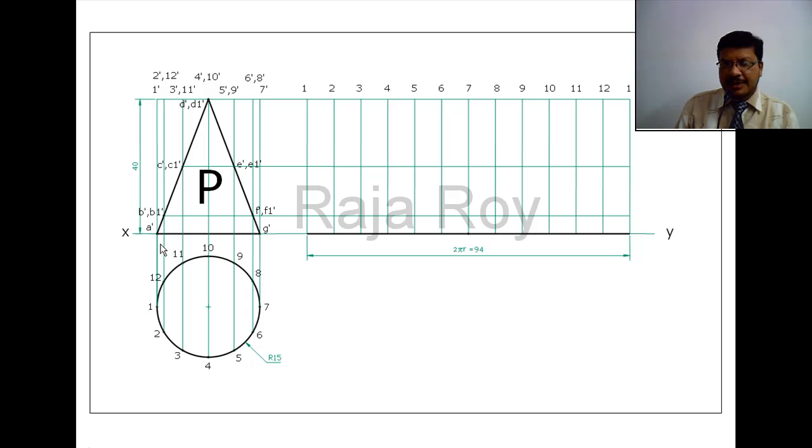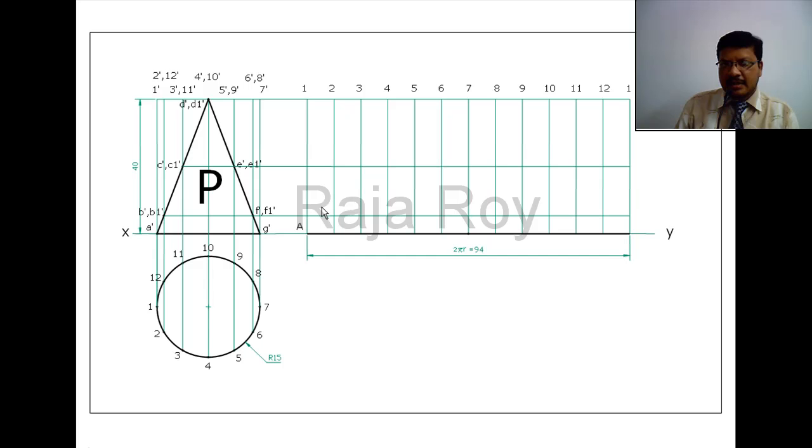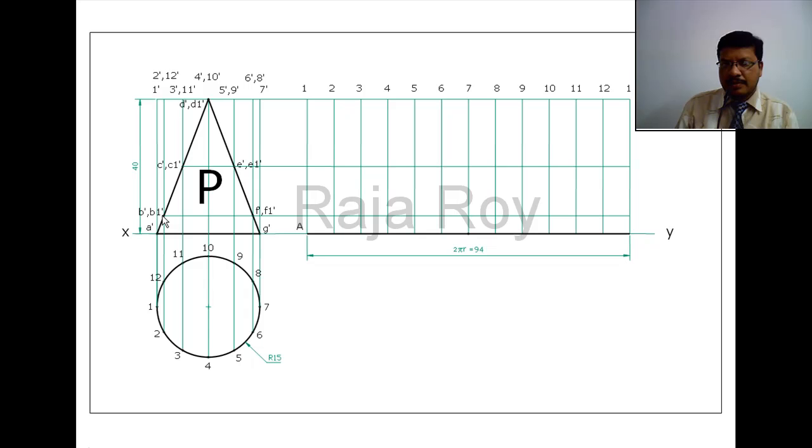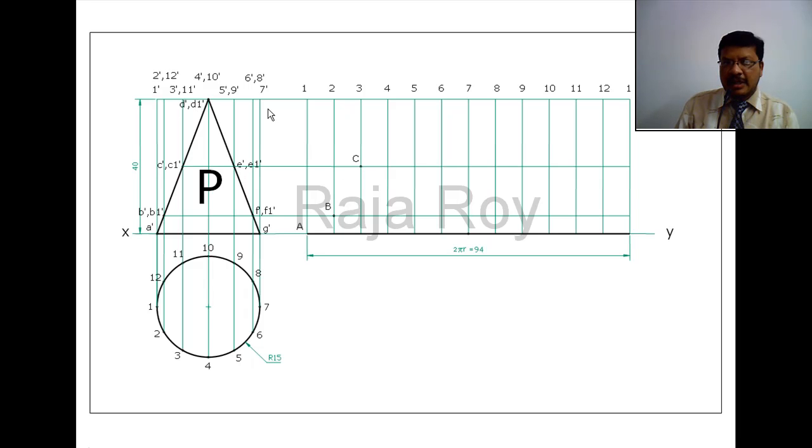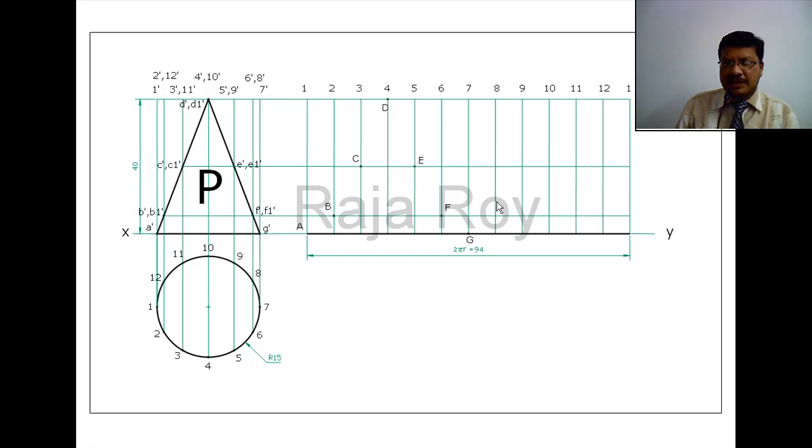Now I am transferring the points. From here and here I have drawn two locus lines. Point A is on one generator, so here I am getting A. Point B is with respect to 2. This generator is with respect to 2 and 12. B is with respect to 2, B1 is with respect to 12. So here I mark B. Next I will mark C. Next D is with respect to 4, so here I will get D. E is with respect to 5, here I will get E. F is with respect to 6. Next G is with respect to 7. Next F1 is with respect to 8.